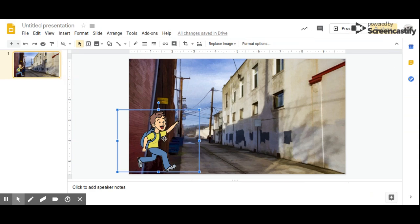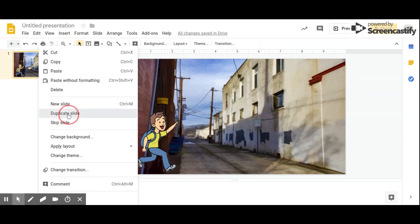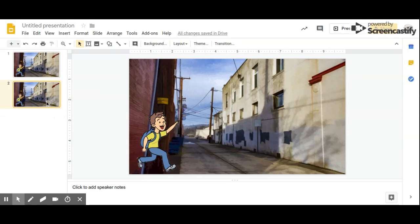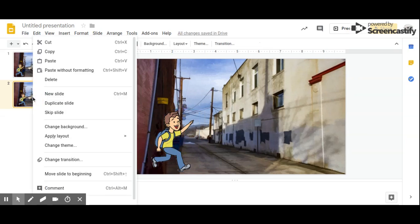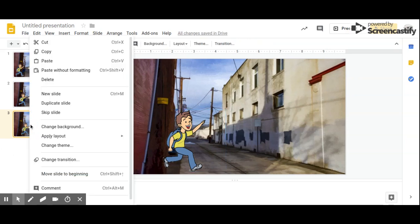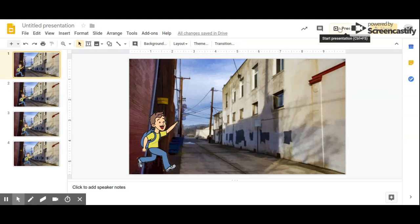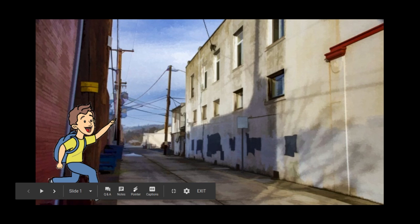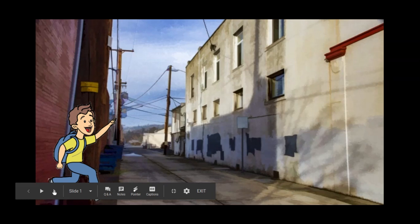Now we want to show him walking across the screen. To do that, we're going to have different slides with him walking across the screen and move him each time. Go over to the left side, right-click or control-click, and click duplicate slide. Now you've made an exact copy. Since we want him to be moving, we're going to move him over a little bit. Then right-click, duplicate slide, and move him a little bit more. Duplicate slide again and move him a little more. Now click back on slide one and click the present button. Click the right arrow to click through — you can see he looks like he's moving!